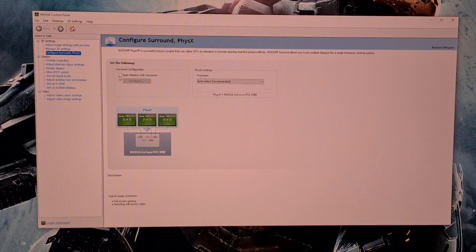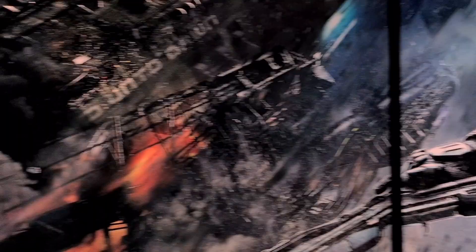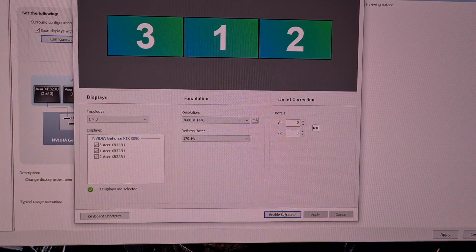This will open the setup surround window and at this point you must note the order of your screens. Here they are displayed in large white numbers working from left to right they are numbered 2, 3 and 1. Now click enable surround. The screens will go black while this enables.